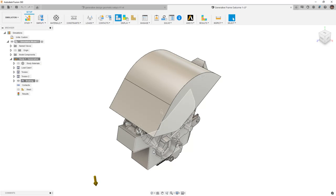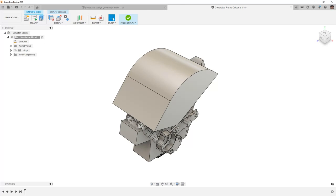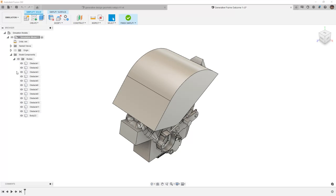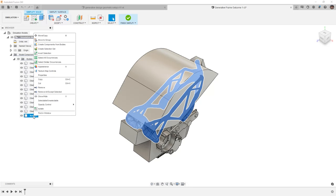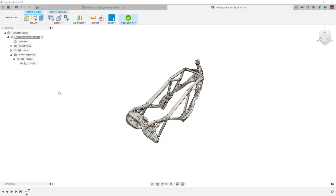However, there are some important things that we need to understand. First, we want to go into simplify, and we're going to take a look at our model components, expand the bodies, and note that we're really only focusing on body 23, which is our frame. We're going to right click and select remove all except selected.